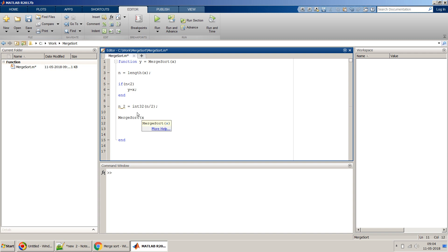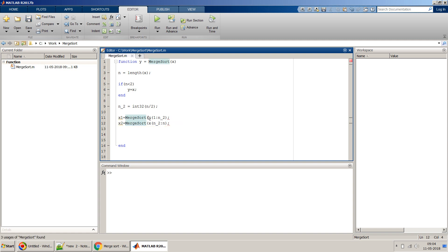Now let's call merge sort recursively: for the first half, we pass X(1:n/2), and for the second half, we pass X(n/2+1:n). The outputs are stored in x1 and x2, where x1 is the sorted left part and x2 is the sorted right part.